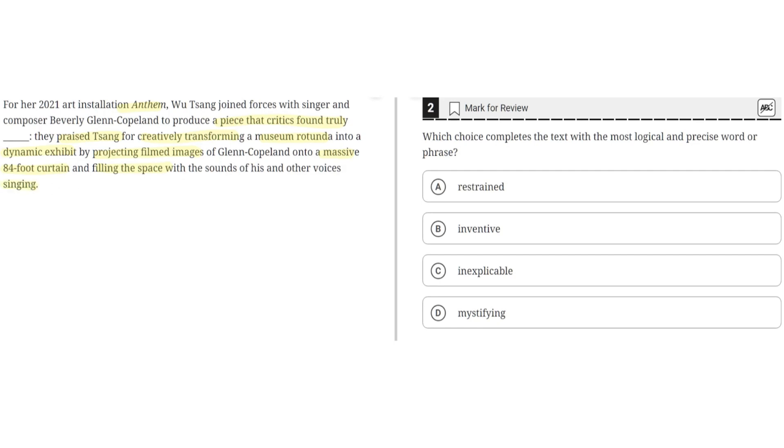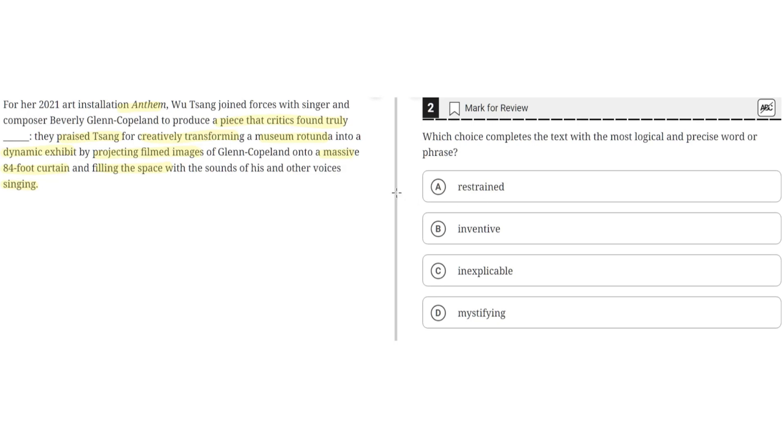Choice A says restrained. This is incorrect because restrained implies limited or non-extravagant or showy. But critics found Sing's piece creative and emphasized how it transformed the museum rotunda into a dynamic exhibit and highlighted how there are huge images and lots of sounds. So restrained wouldn't make sense here. A is incorrect.